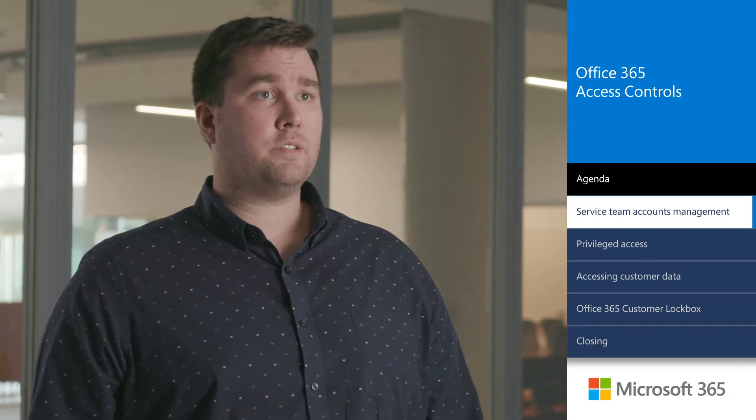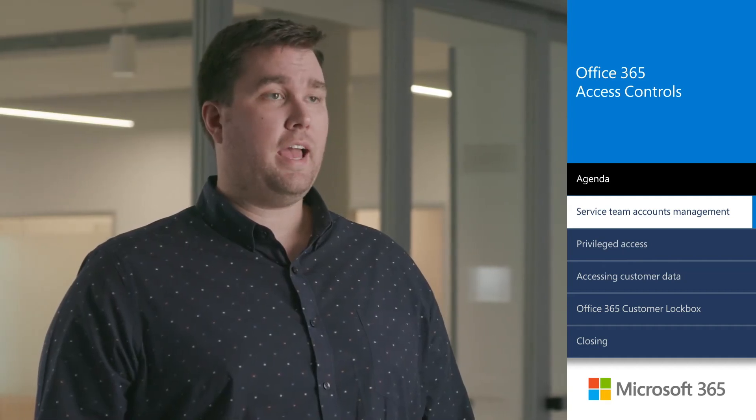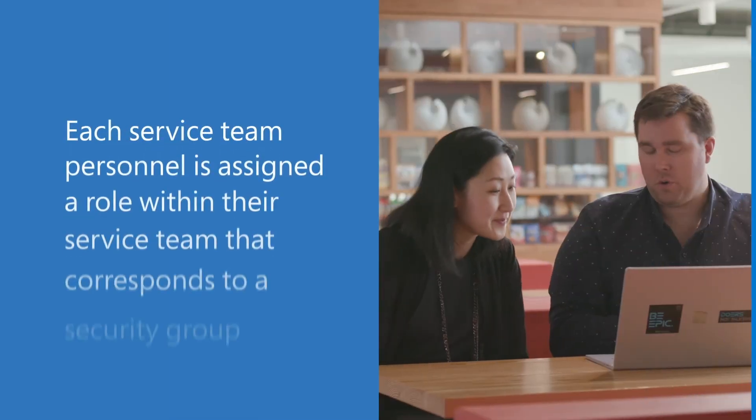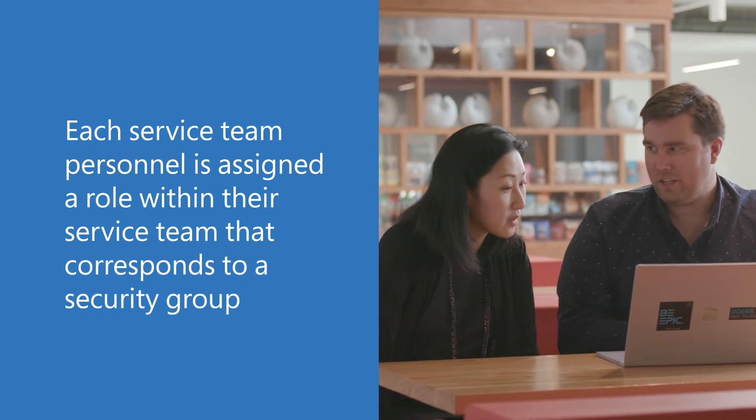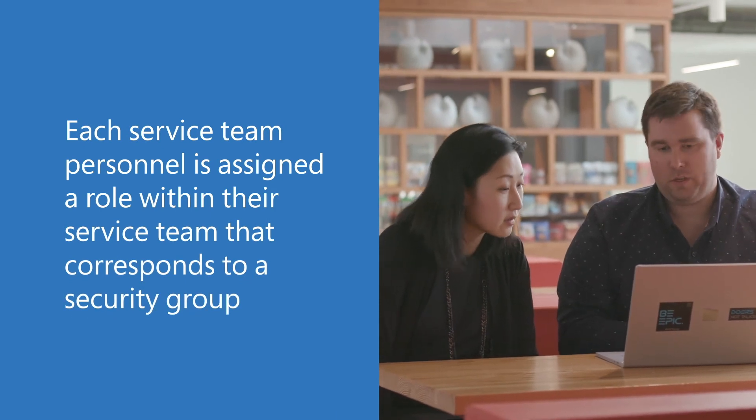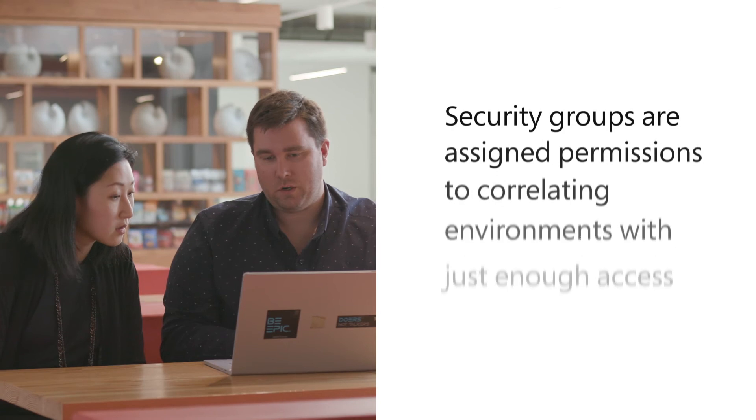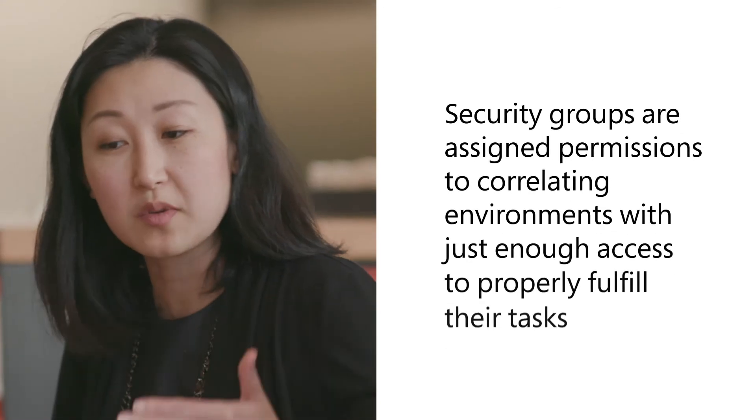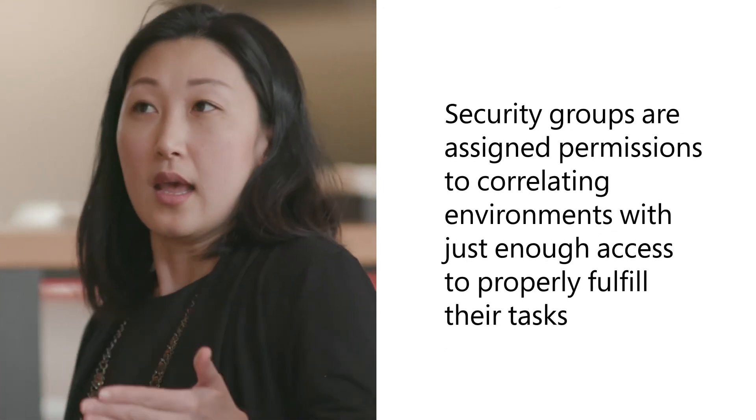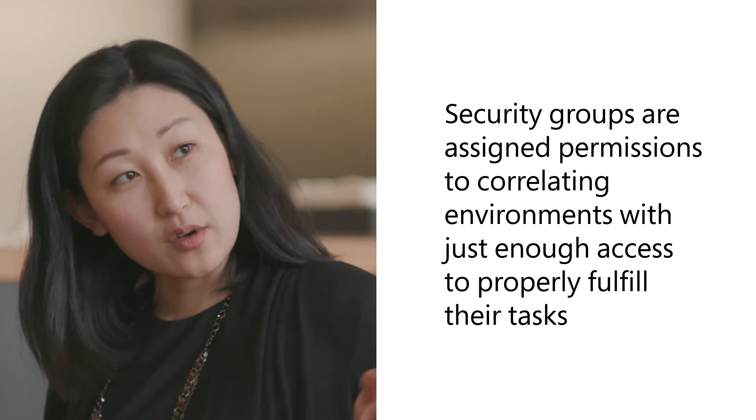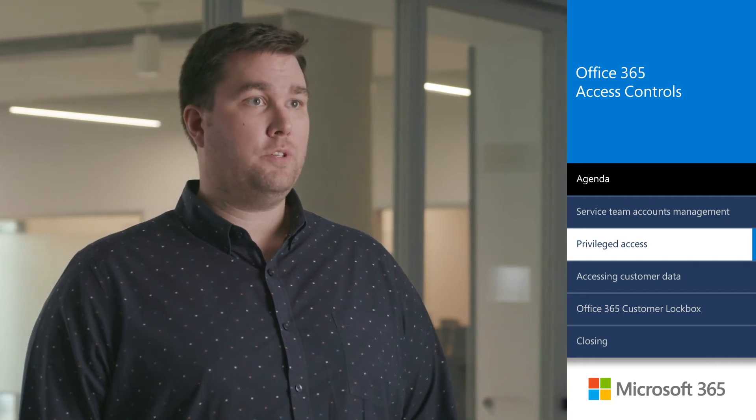What about remote access? Office 365 only authorizes remote access after approval from an authorized manager. Because Office 365 service teams do not have physical access to Microsoft's data centers, there is a business requirement for those personnel to have remote access. Each service team personnel is assigned a role within their service team that corresponds to a security group. Security groups are assigned permissions to correlating environments with just enough access to properly fulfill their tasks.